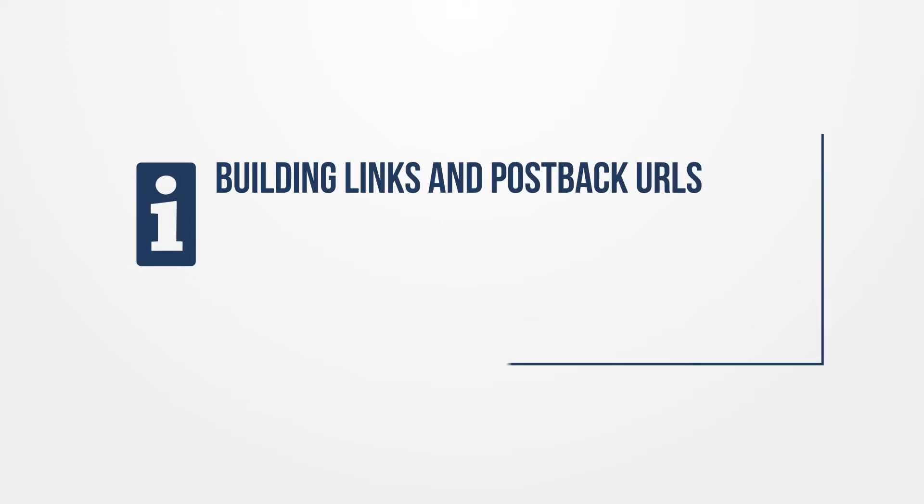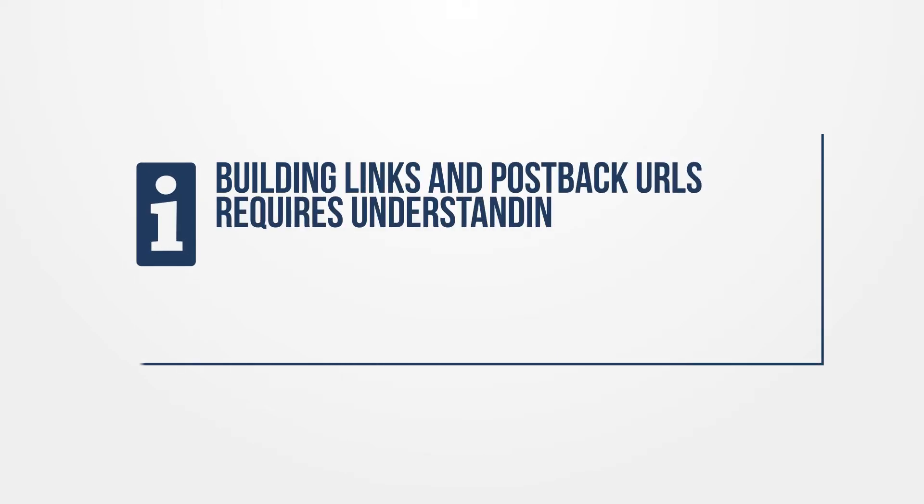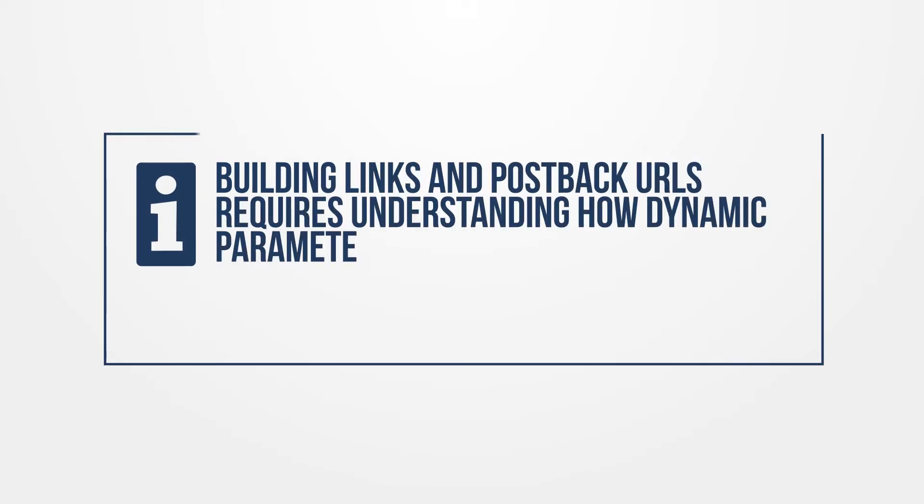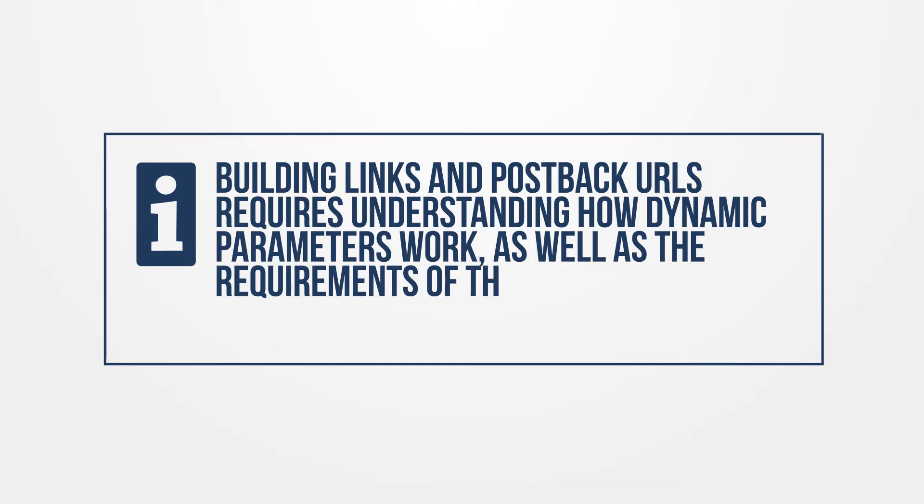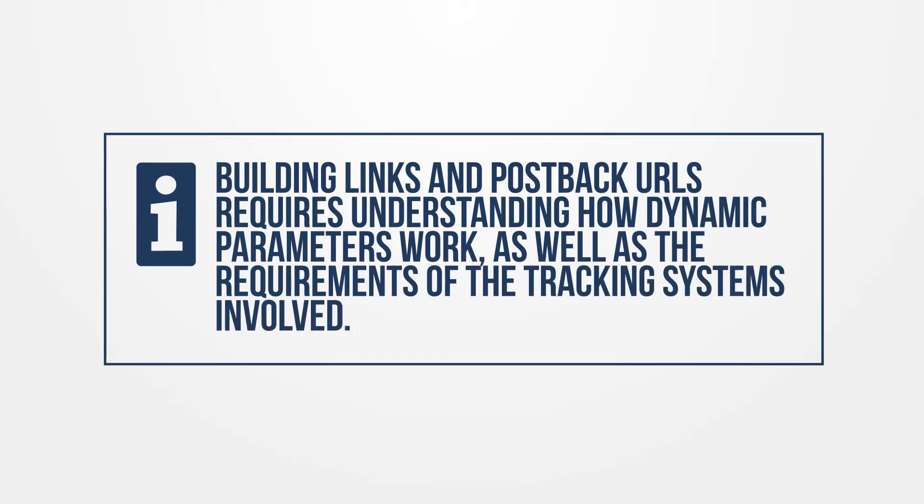Building links and postback URLs requires understanding how dynamic parameters work, as well as the requirements of the tracking systems involved. In this video, we'll take a look at how to pass information to advertiser landing pages and how to receive information upon conversion.